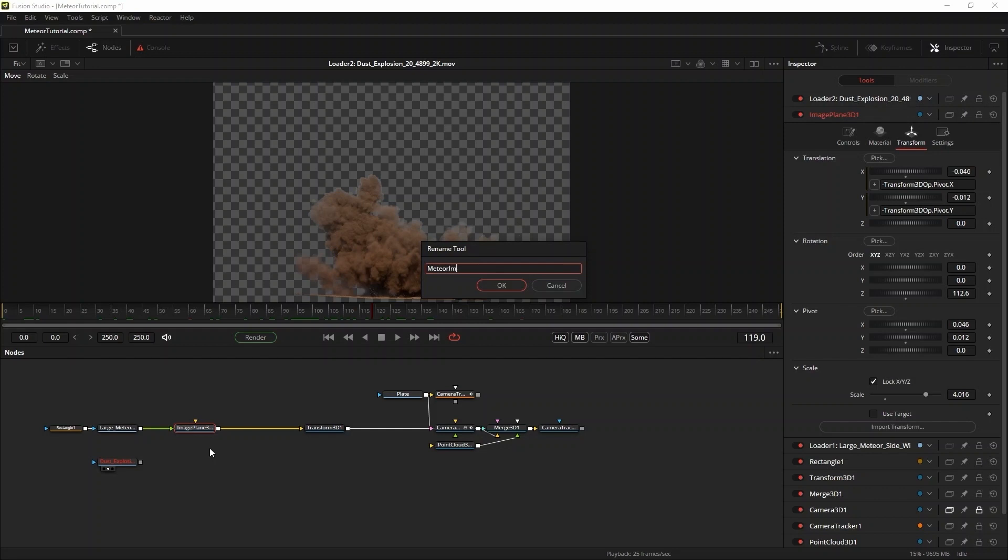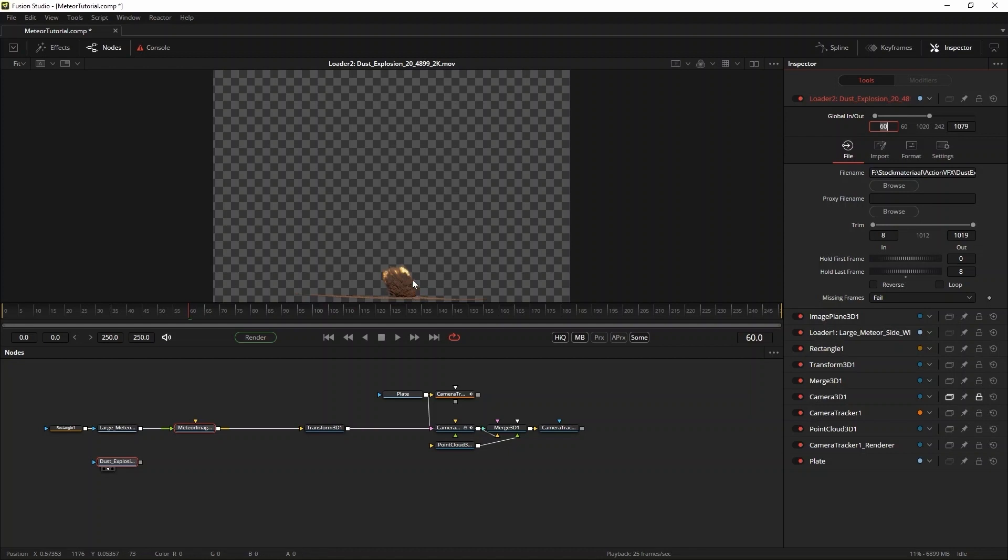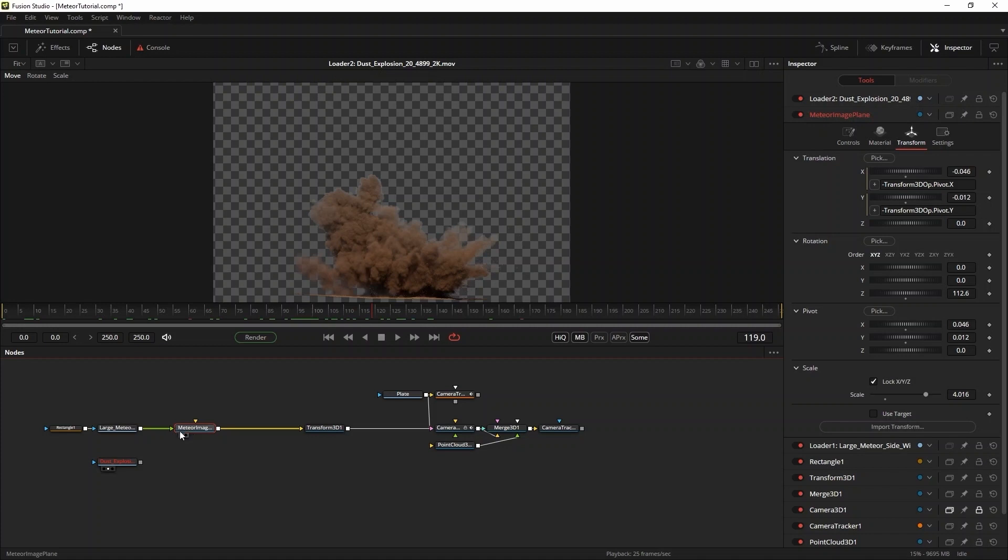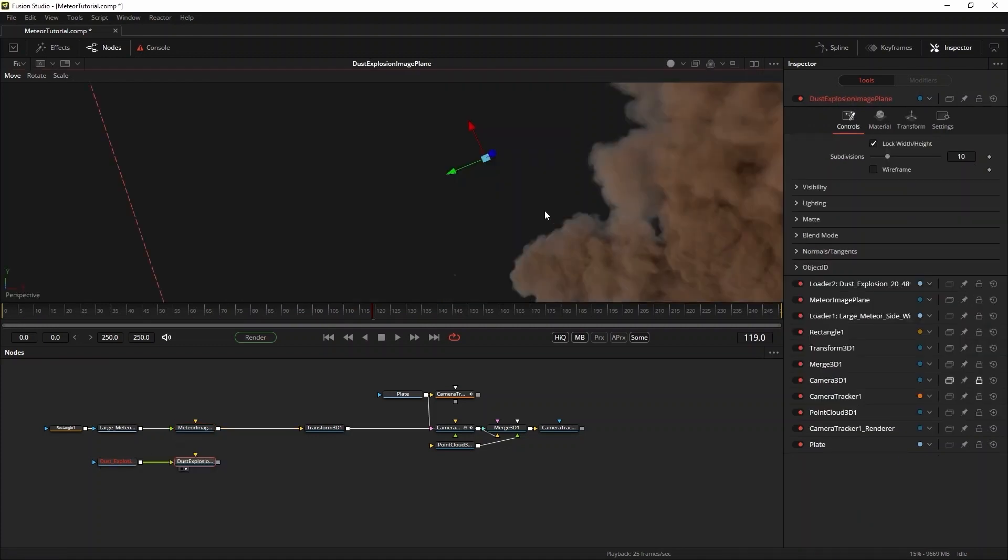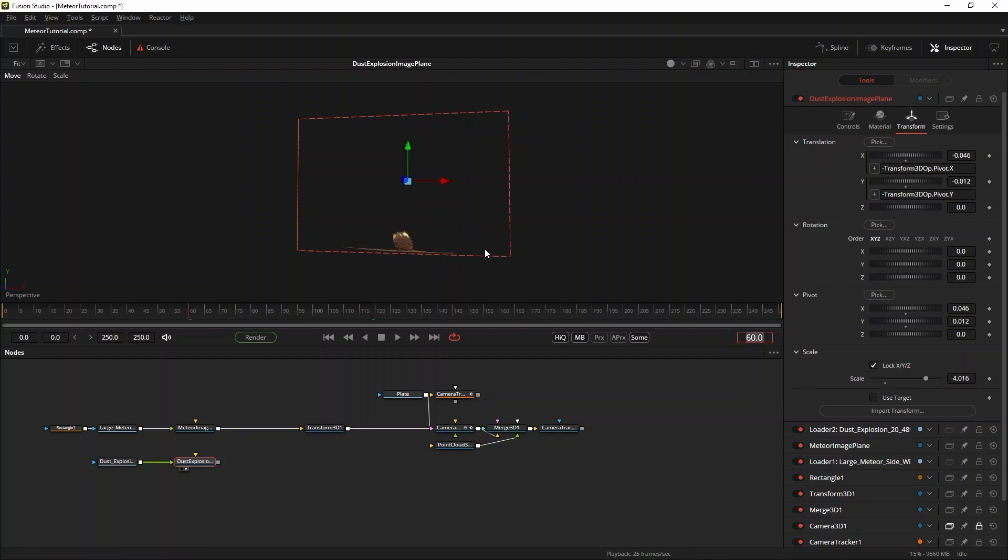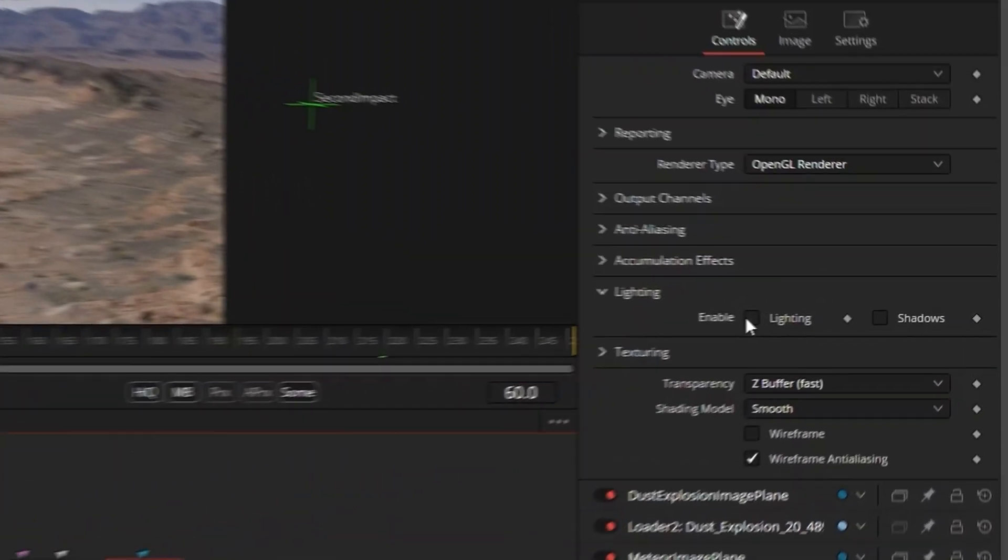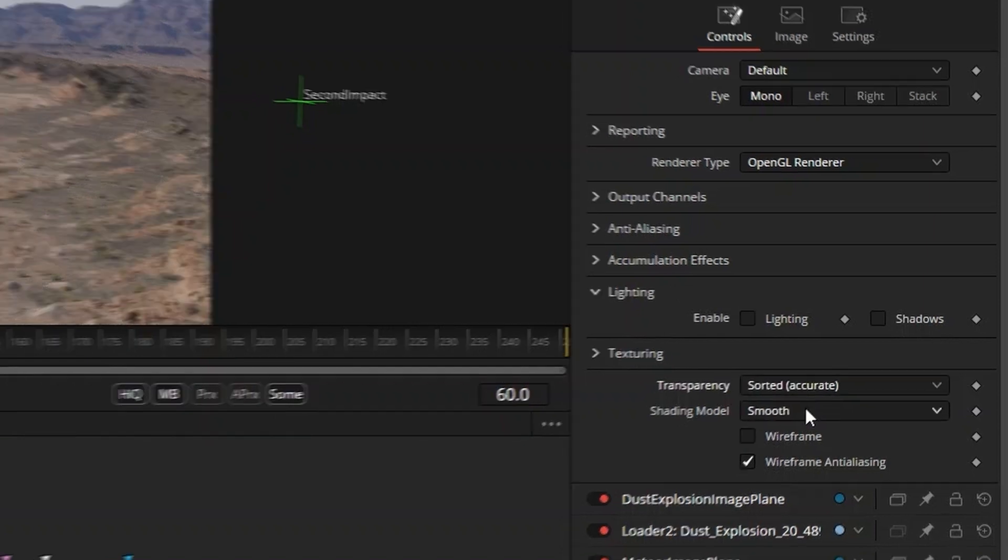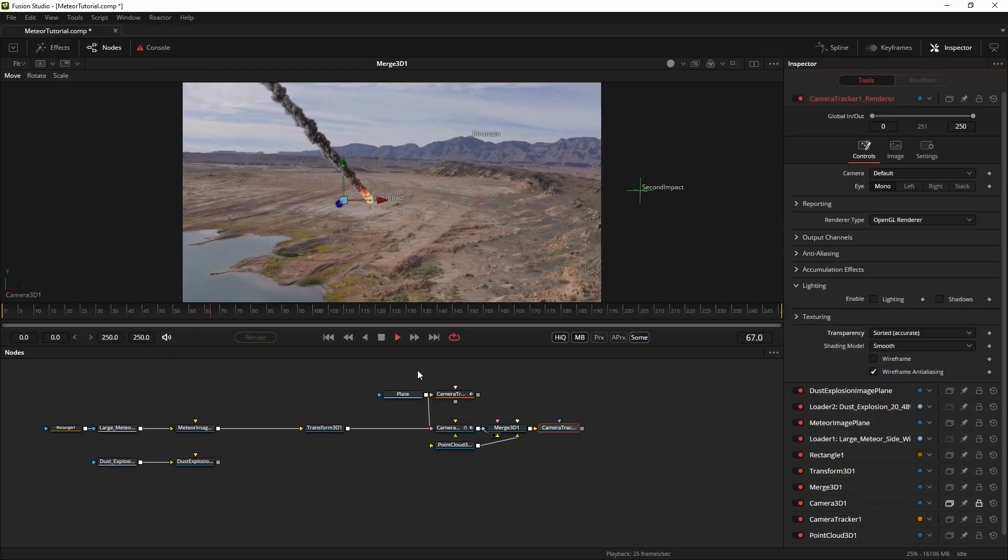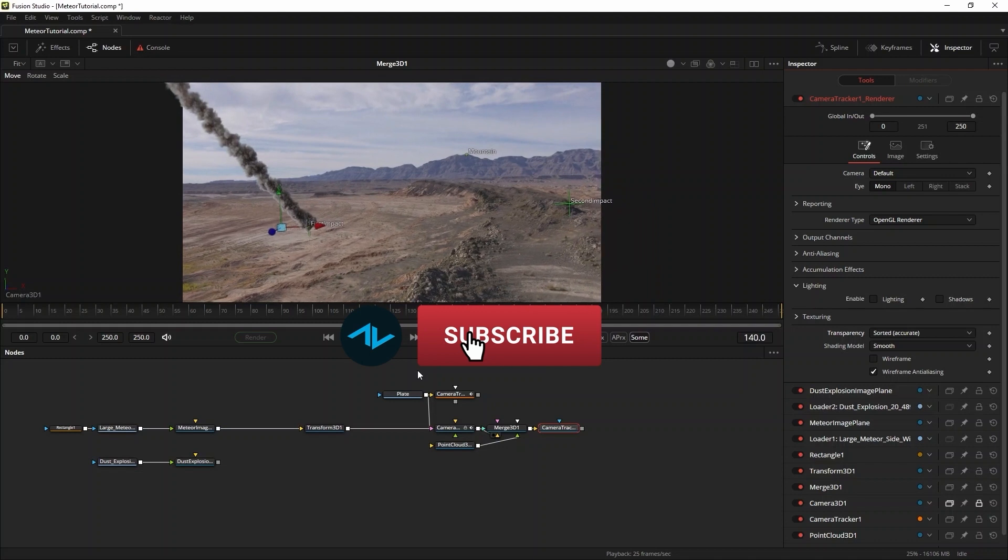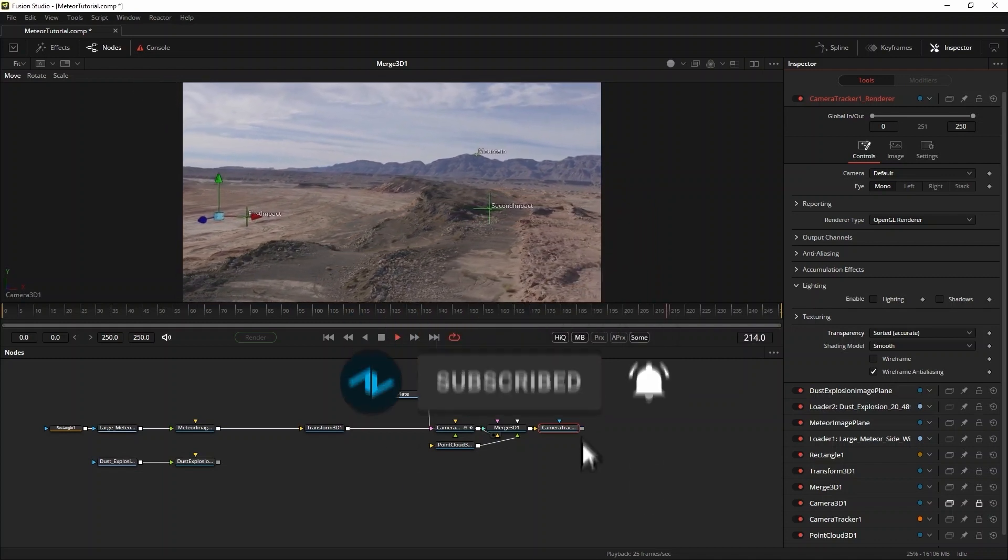So you'll need to use a less aggressive grade to match your elements. I want the start of the explosion to line up with the impact of the asteroid, so I'll set the global in point to 60, and I'll come into the explosion a little later so I trim off a couple of frames from the start of the explosion as well. The dust explosion also needs to be on an image plane, but to save some time on setting up expressions for the pivot, I'll copy and paste the media image plane and adjust the settings there. One important thing to remember when dealing with semi-transparent images is to make sure that in the 3D renderer you go to controls and make sure that the transparency is set to sorted accurate.